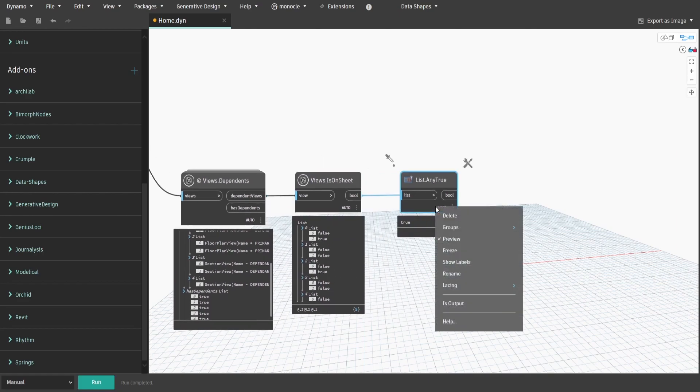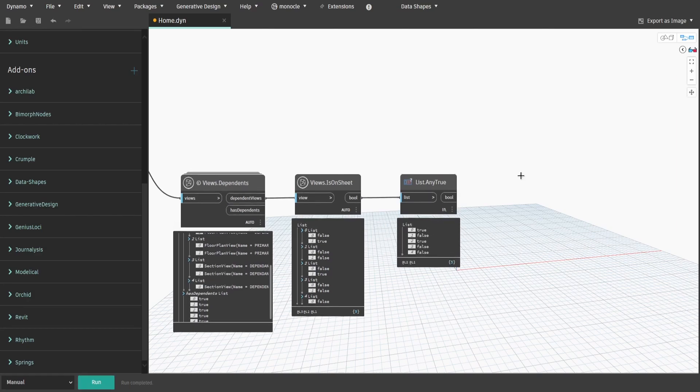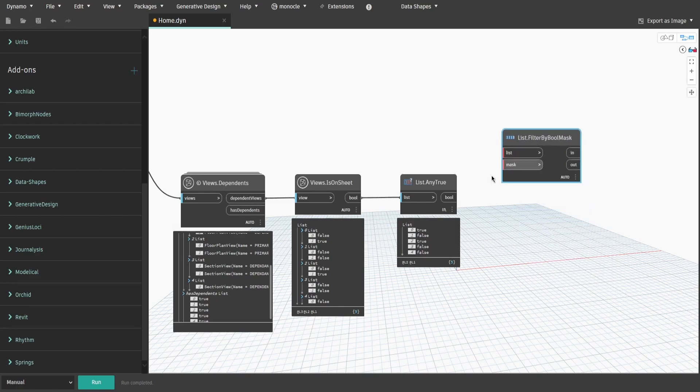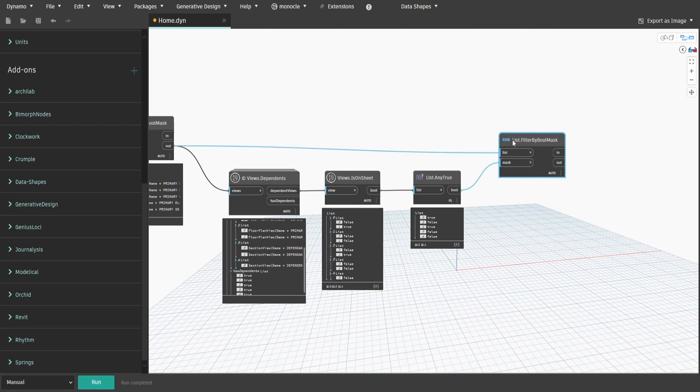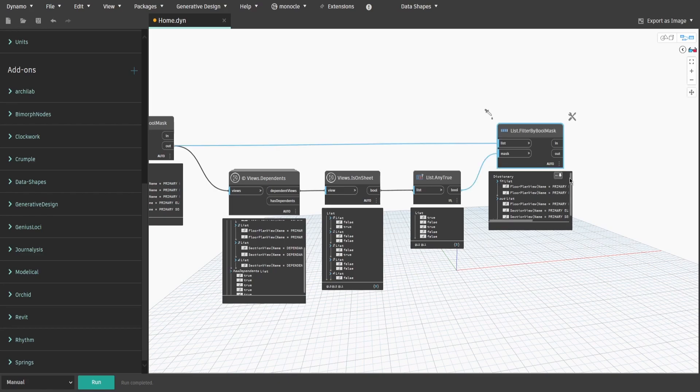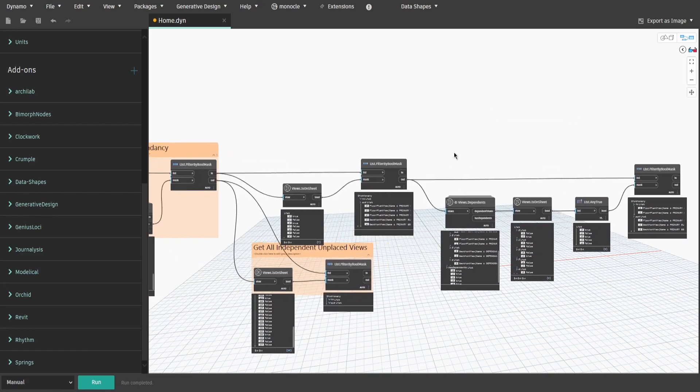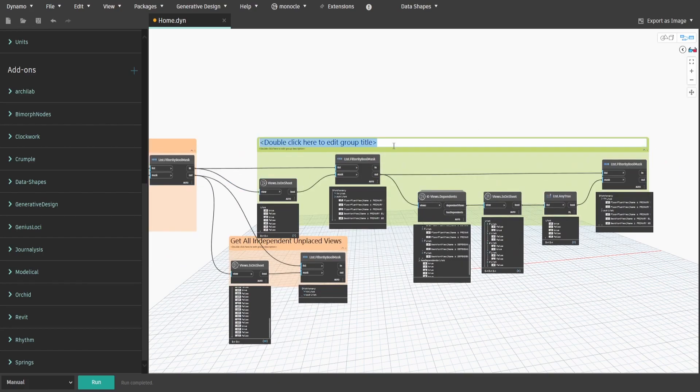Make sure you specify list.anyTrue node to be longest spacing as you want to iterate through each true false list. Get another filter by bool mask node and connect bool output to mask and get out output from the previous filter to list. Now we have a list of primary views which has at least one dependent view placed on sheet, and another list where all dependent views are unplaced. Create a group and name it get all primary views with unplaced dependent views.